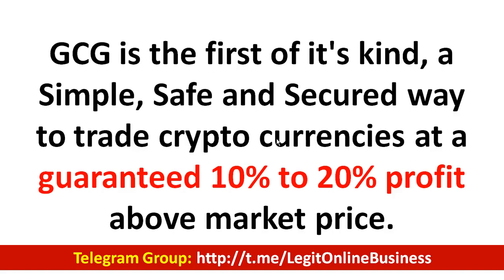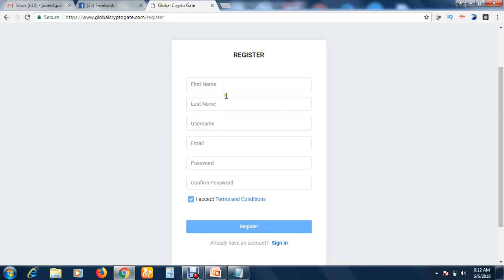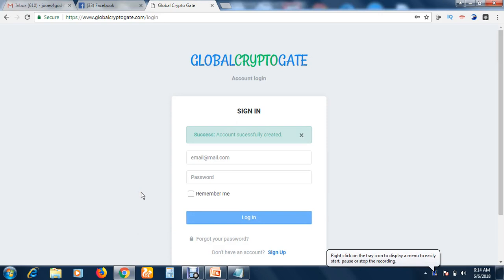When you click the link in the description box, it will bring you to this page. Once you're on this page, you put your first name, last name, username — your username can be anything you want, like a nickname. Then your email address, your password, and repeat your password. Make sure the checkbox is marked, then click Register.